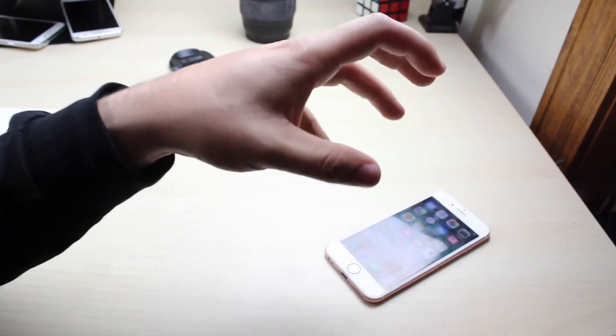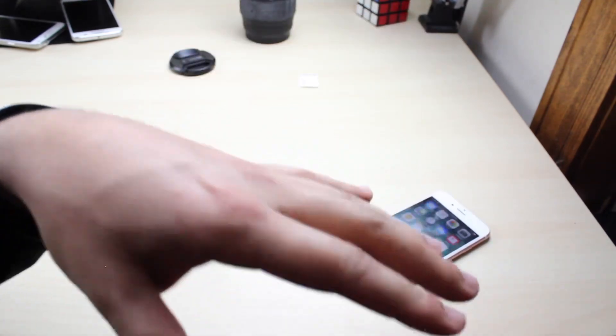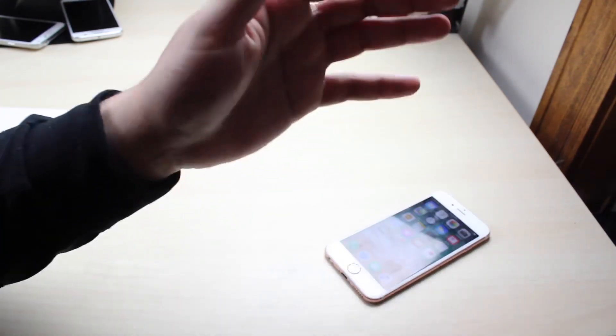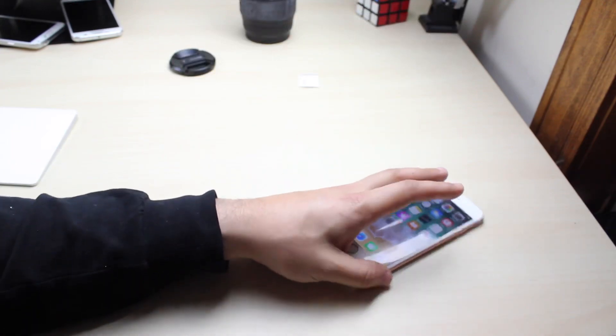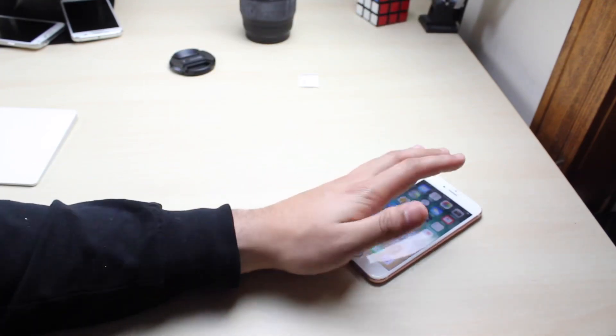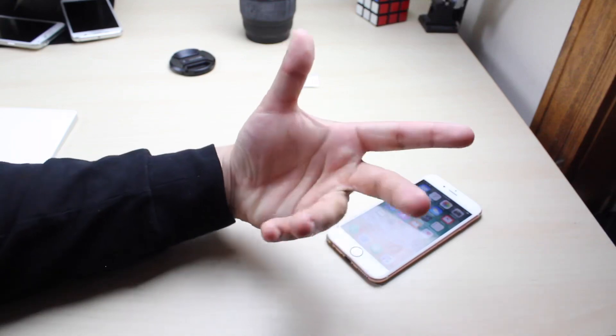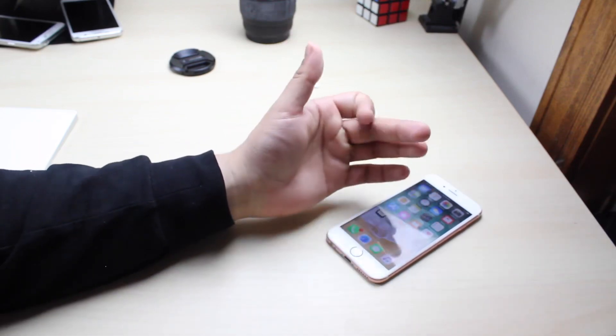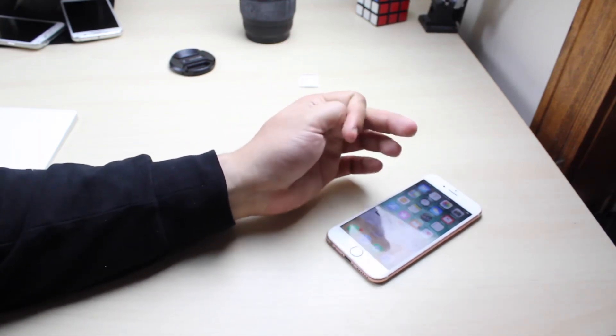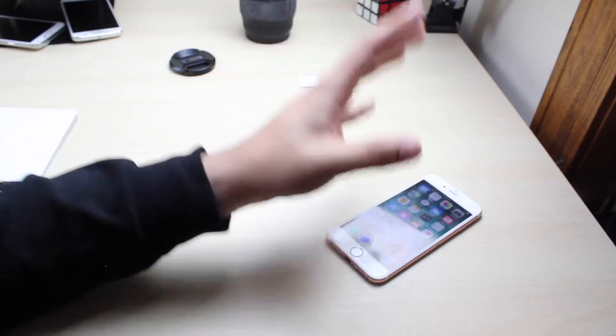So should you update to a beta version right now? Absolutely not. Don't ever update your main device or even your secondary device to a beta. You should wait. I'm only doing it because I have to talk about it. If I didn't have to talk about it obviously I wouldn't be doing it.